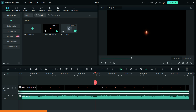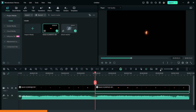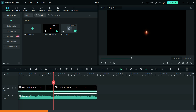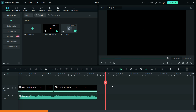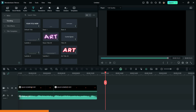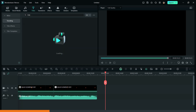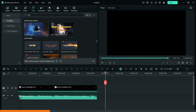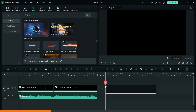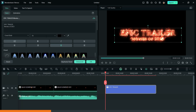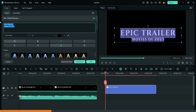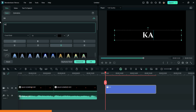Then cut the video as shown. Now again go to Titles and bring down Fire Epic Trailer Title to the timeline. Then change the text to calci and also change the font.